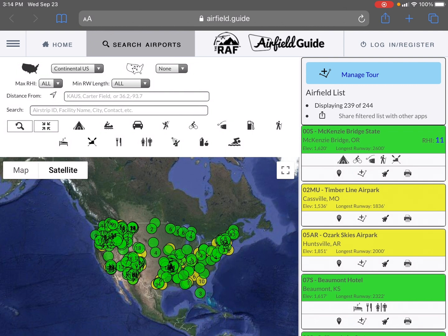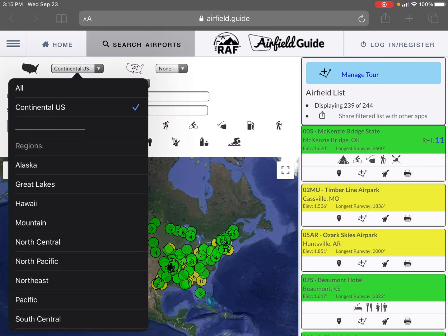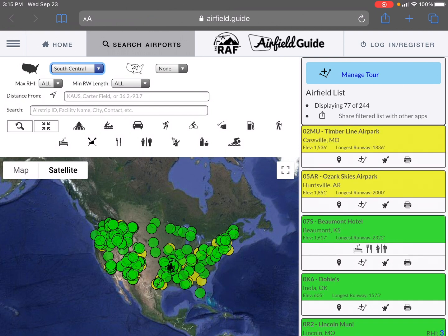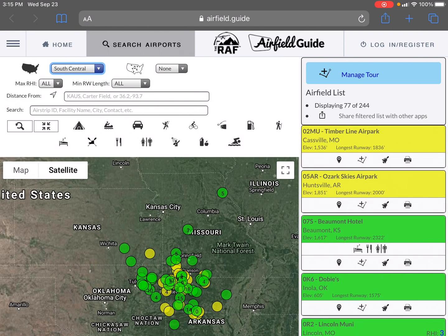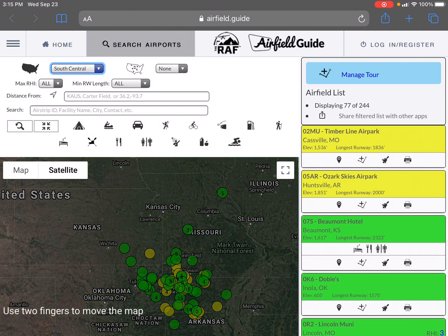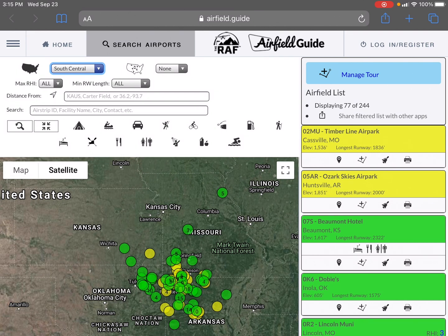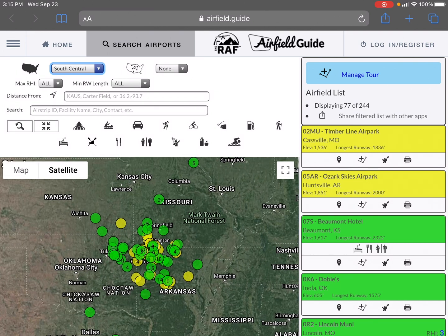If you're not familiar with the Airfield Guide, just type 'airfield guide' in your browser to get there. What we're going to do is narrow the list of airports down to those in the South Central region. I'm going to do that by choosing South Central here. Now I have what we call a filtered list of airports.